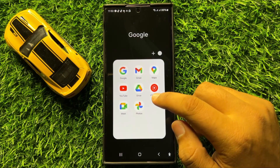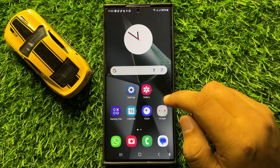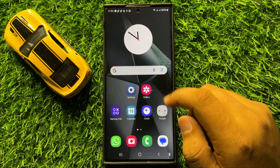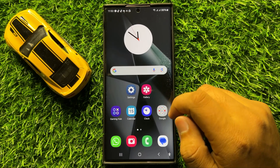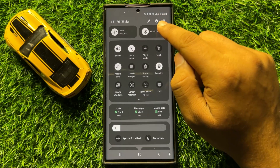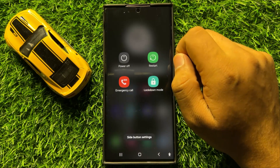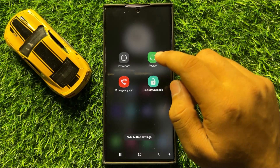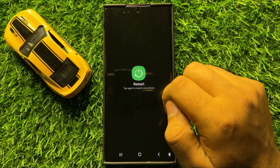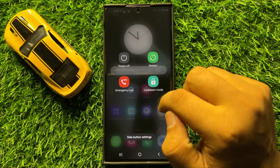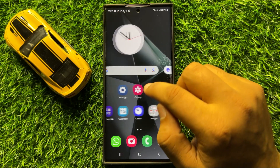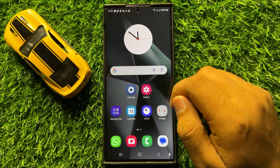To fix this issue, first of all restart both Bluetooth devices. To restart your mobile, swipe down and click on the power icon, then click on restart and again click on the restart icon. After restarting, it may fix your Bluetooth audio issue.